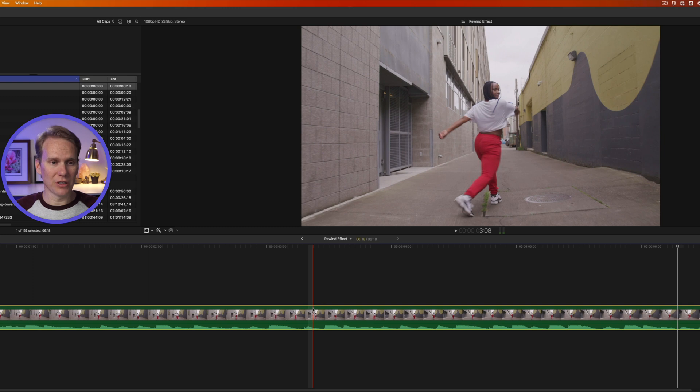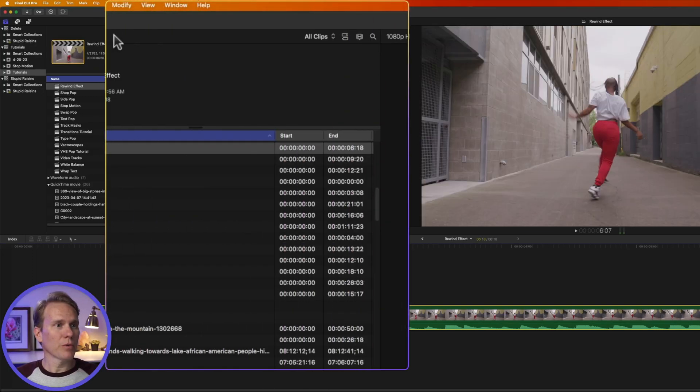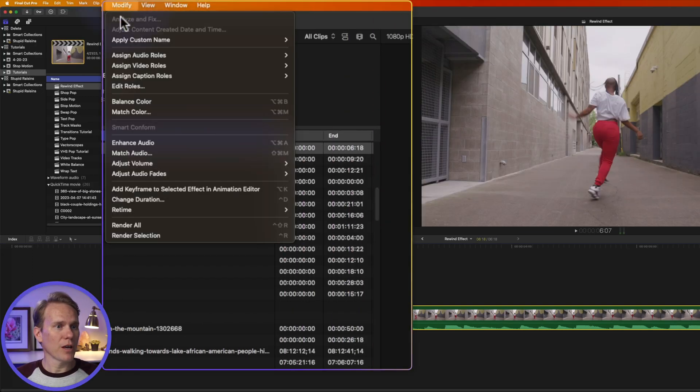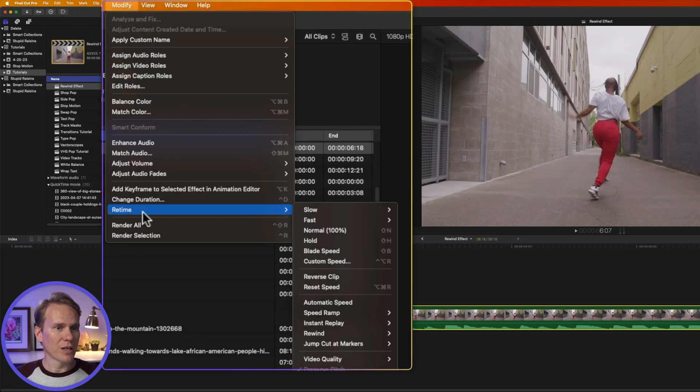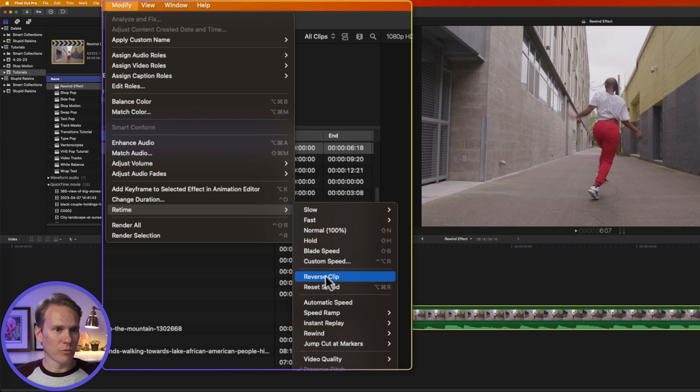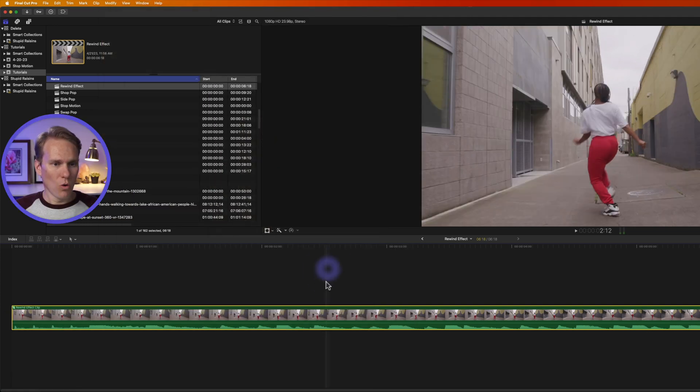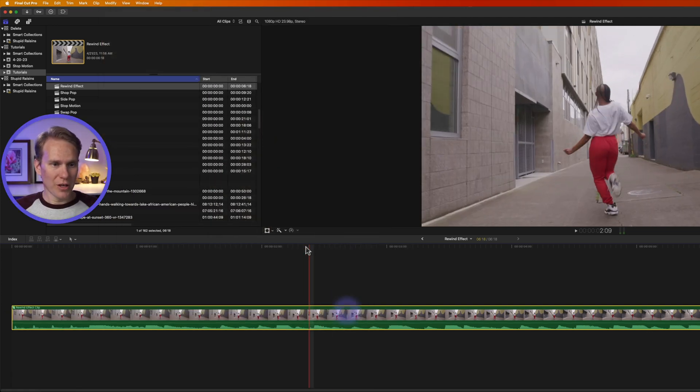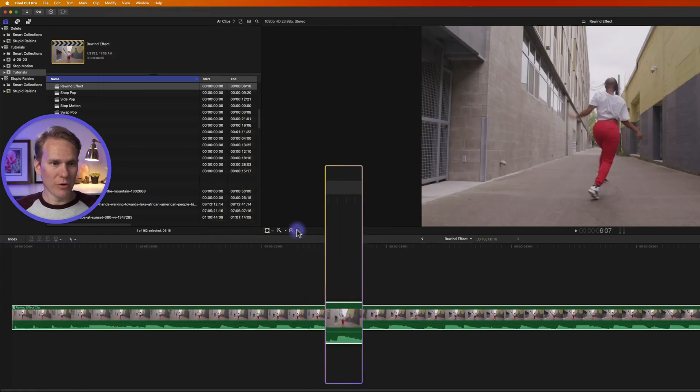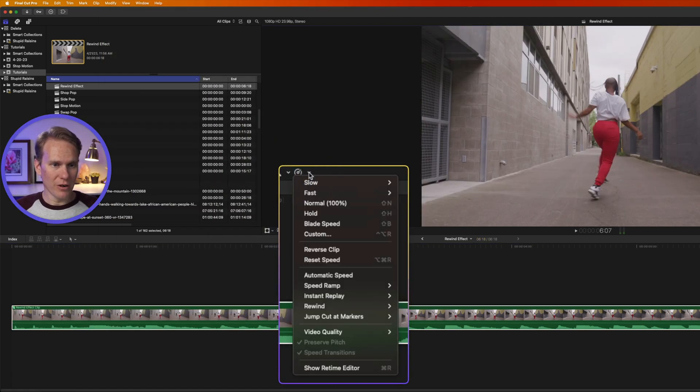Now we need to reverse this clip, and there's a few different ways you can do it. Select the clip, go up to Modify, then down to Retime, and select Reverse Clip. Or, select the clip and click on the Retime Editor here and select Reverse Clip.